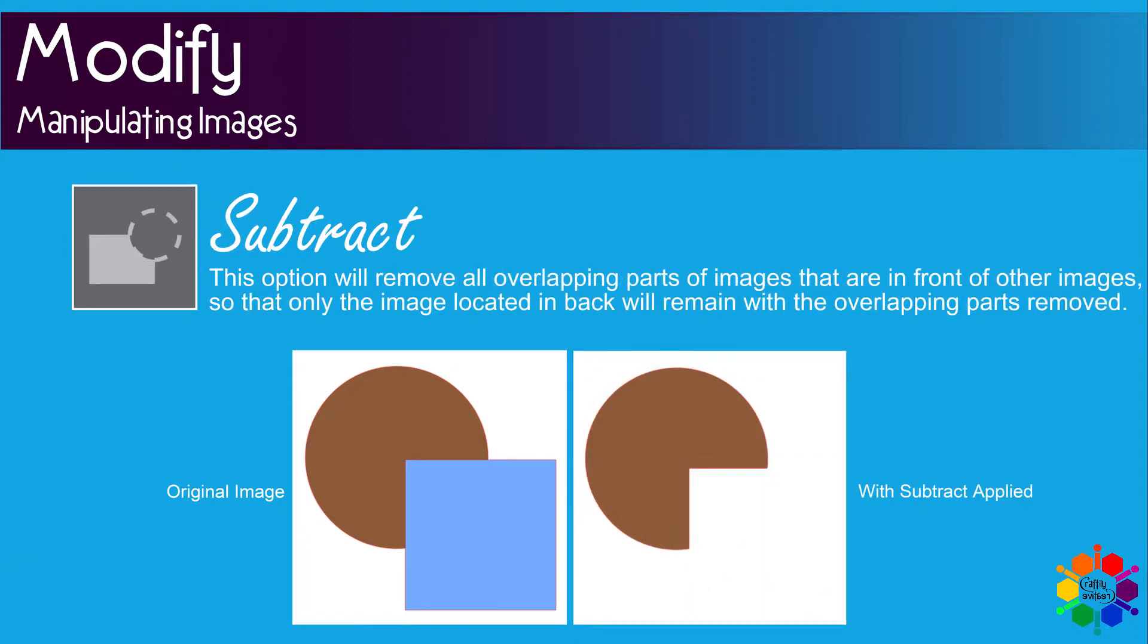Subtract. This option will remove all overlapping parts of an image that are in front of another image so that only the image located in the back will remain with the overlapping parts removed.